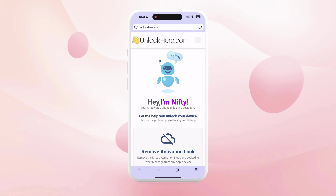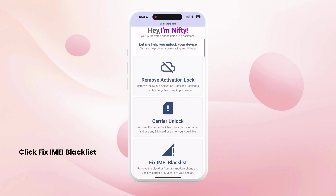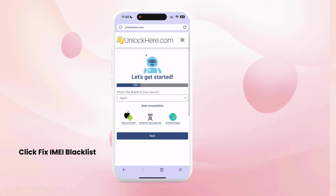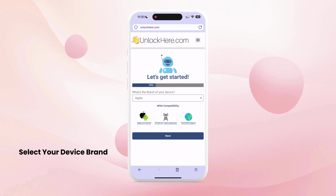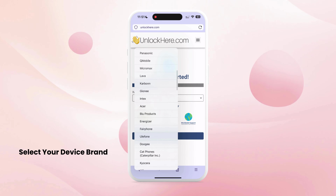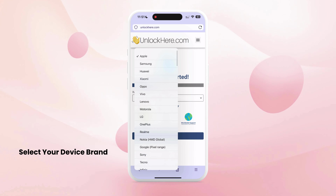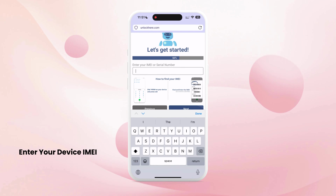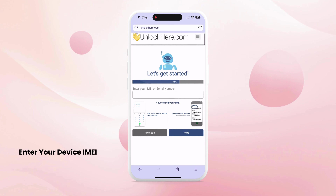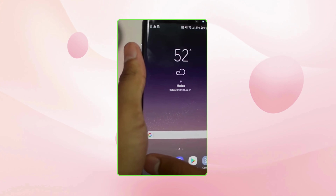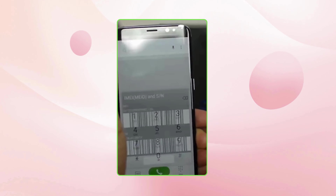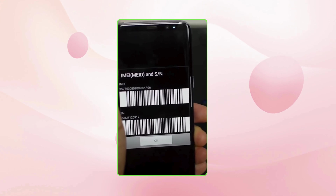Scroll down a little and choose the Fix IMEI Blacklist option. Now follow the steps on the app. Start by selecting the brand of your device — the app supports all major and medium-sized brands. Select yours and click the Next button. Enter your IMEI or serial number. If you need help finding your IMEI, go to your phone's dial pad and press *#06#. This will display a pop-up with your device's IMEI number.